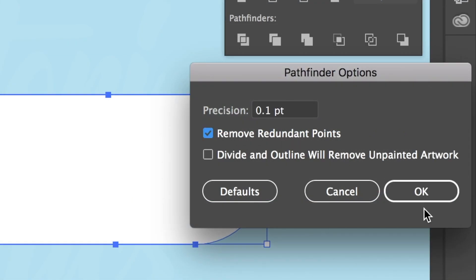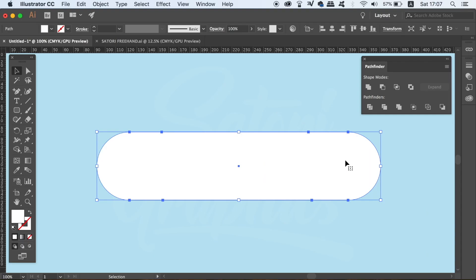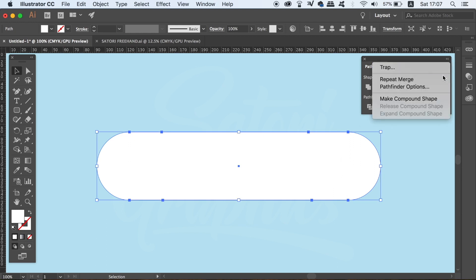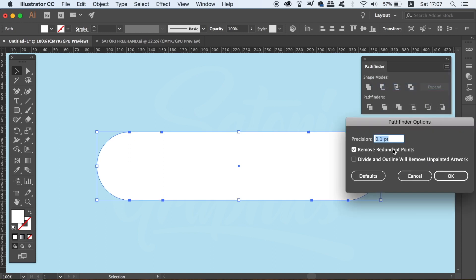However, this only works once you use the merge function, for example. As you can see, the redundant points have actually been removed from my shape. If I go back and then I turn off the setting, you will see this operation doesn't work as it previously did.